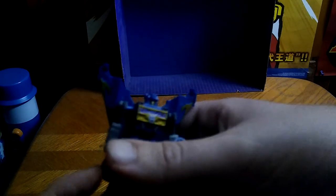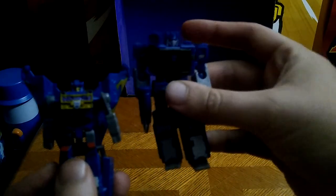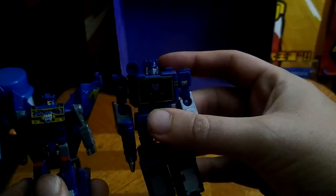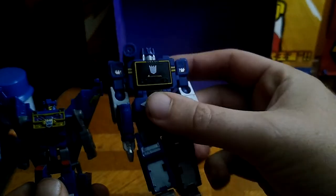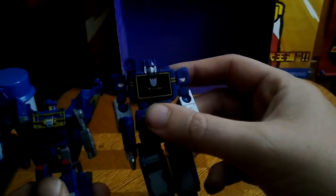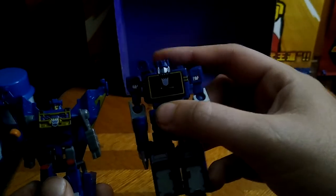And here we got Transformers Cybertron Legends Soundwave next to Kingdoms slash Legacy Core class Soundwave. Why not? You're probably wondering.